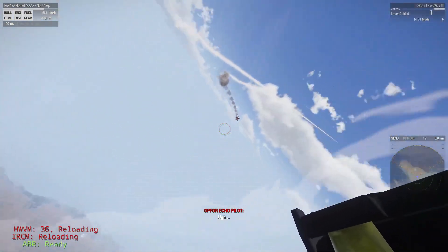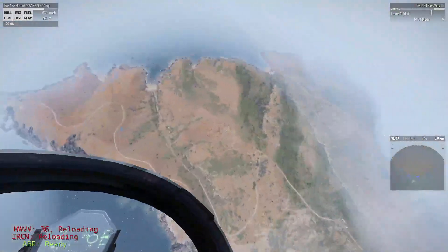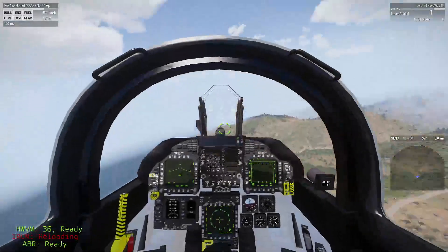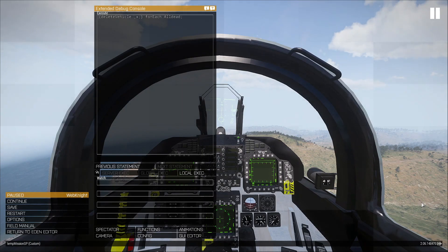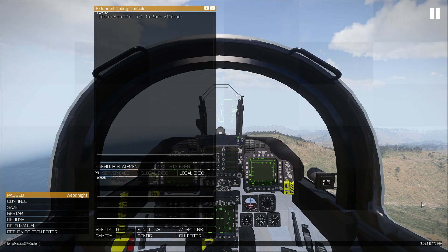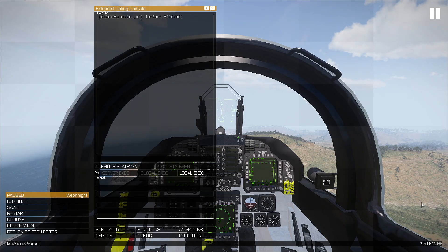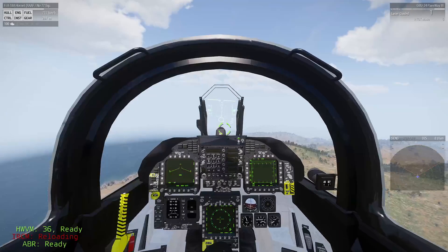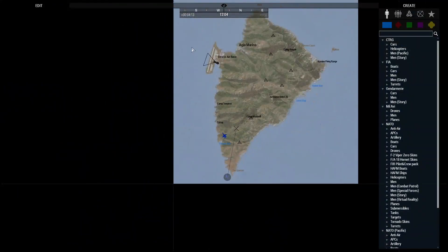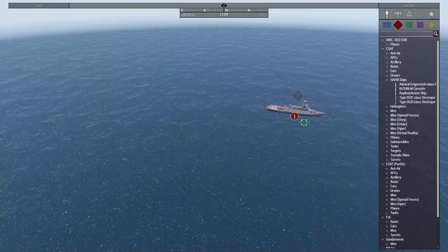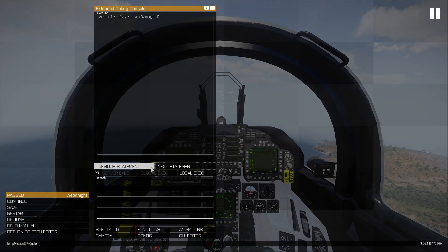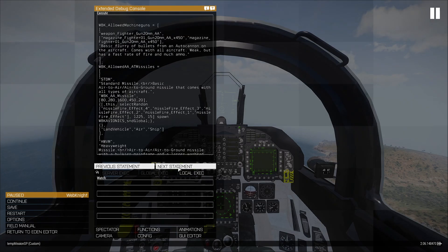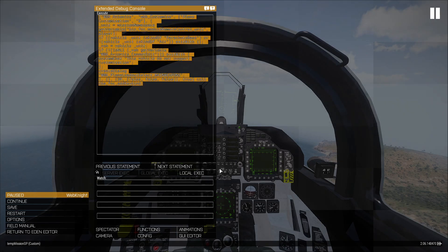That was pretty easy because I was close and had good missiles. By default you get STDMs, which are not very good against air targets. If you know you'll be engaging air targets, switch your missiles to the anti-air ones. If you're engaging ships, it's better to use anti-ship missiles. You can find a script on my Discord if you want to test things out.